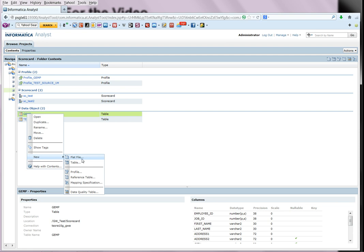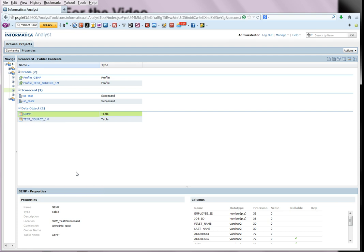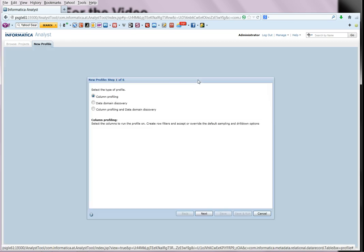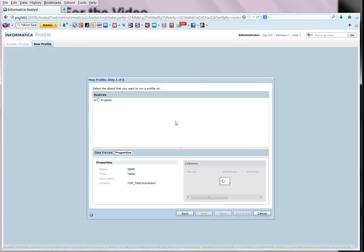GEMP. So we right-click on the source, select new, select profile and select the option for column profiling.